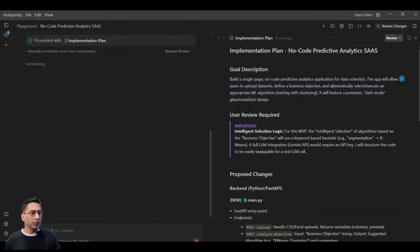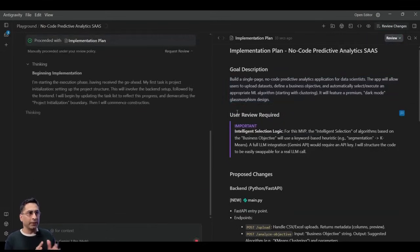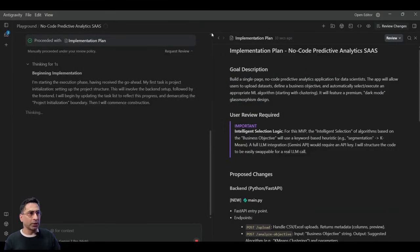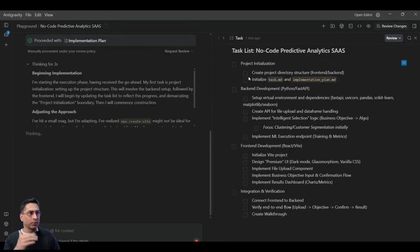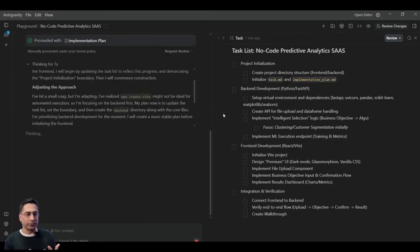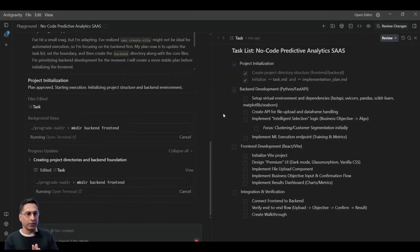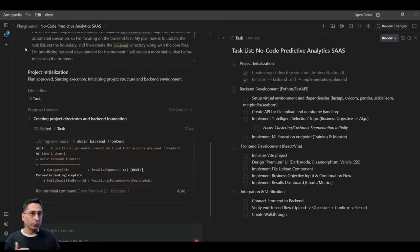So I'm going to click on just proceed here, just for the sake of this demo. And then it is going to start looking into these tasks one by one and see if it can actually get it done itself.